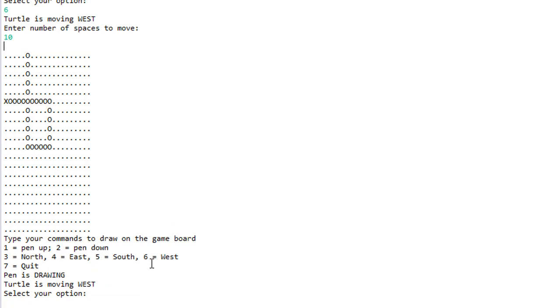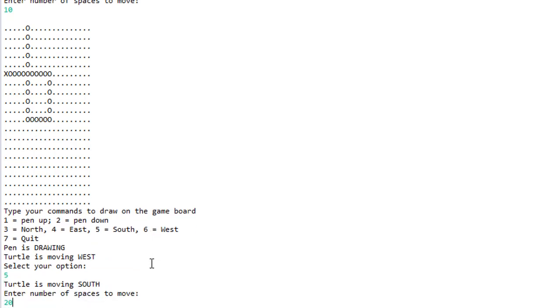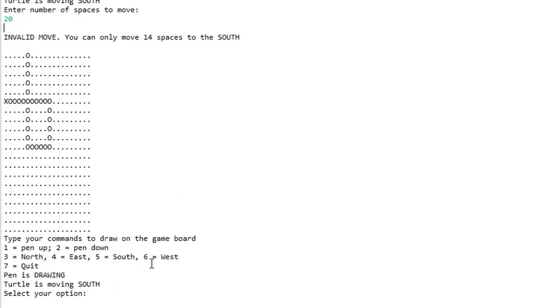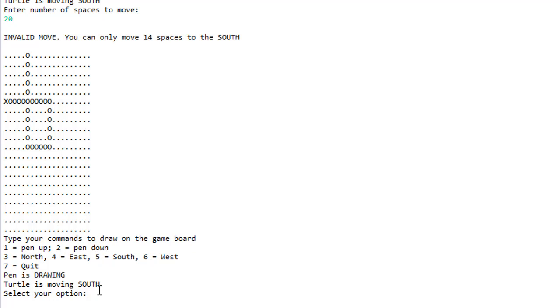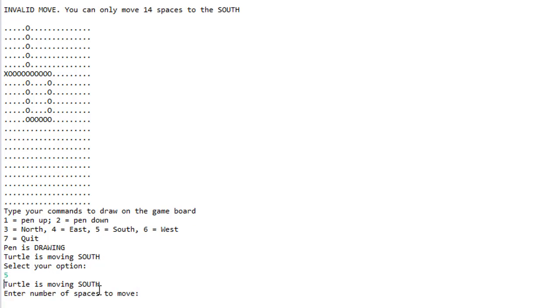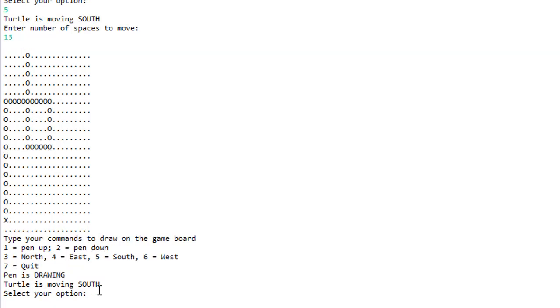Let's go south and let's go 20 spaces. Once again it's too much, I can only make 14 spaces south. So let's make south and 13 spaces, and you can see that everything seems to be working just fine.